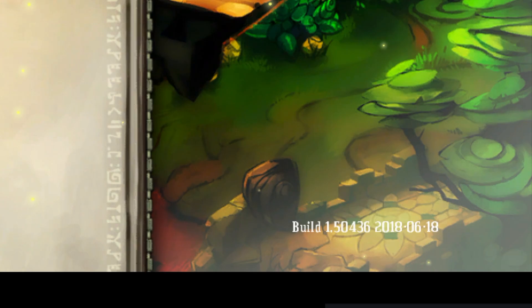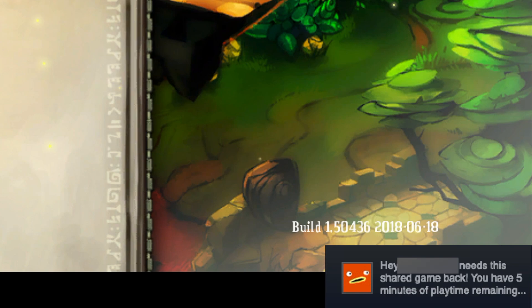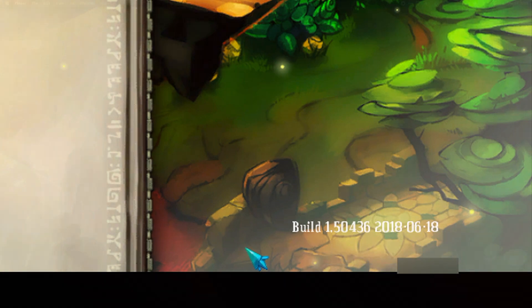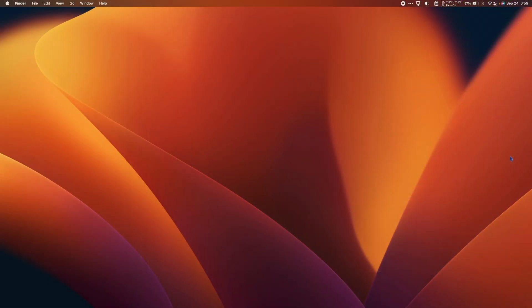However, if I try to log into my Steam on my own computer to play a game, this message will pop up in the bottom left hand corner warning my friend that they have 5 minutes of playtime remaining before I boot them off.